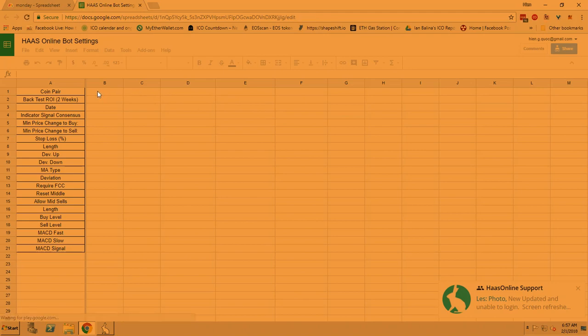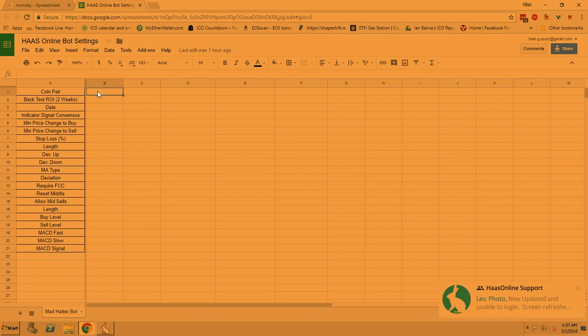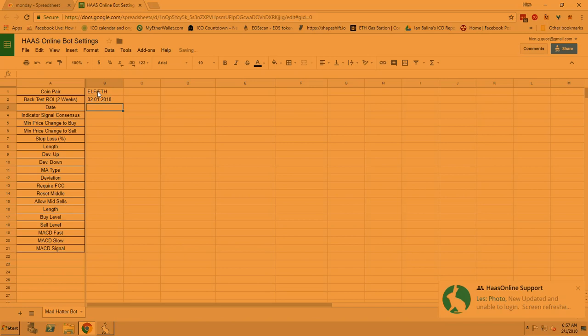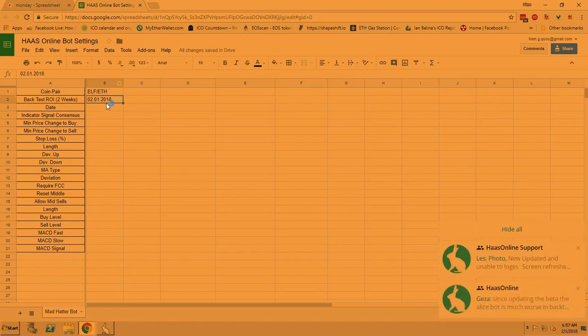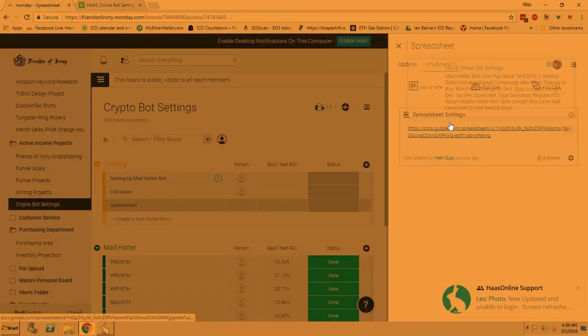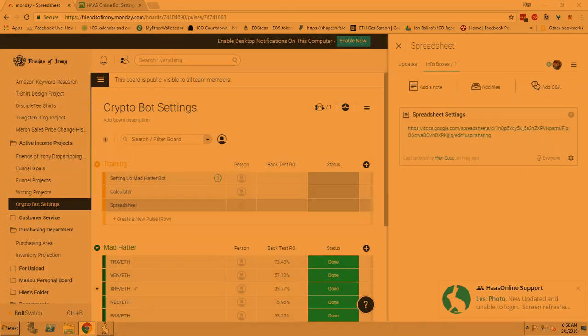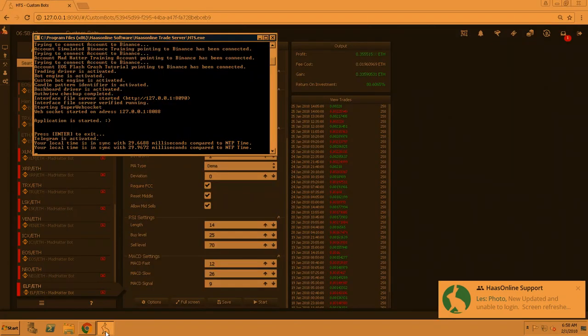We're going to go and type in the coin pair. So we're going here, ELF slash ETH. Today's date, oh, that's the right there. And then the ROI would be what we had pasted in, I think it was 80 percent, so let me just go to it real quick. 80 percent, okay, 80.6.